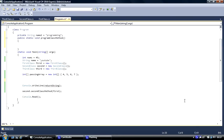We're going to look at returning values from methods. This is very useful where you've got private variables in classes, which means you cannot access those variables from outside the class. For security reasons it's always better to have them private. The way to do it is to create a method — usually called a get method — and the get method will return that variable. If you call that method from outside the class it will return the private variable to that different class.